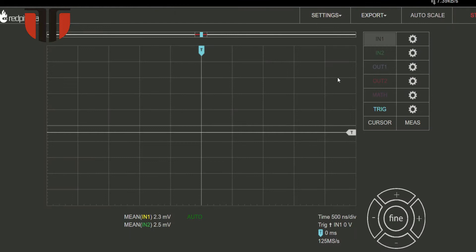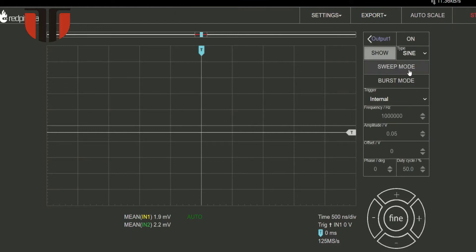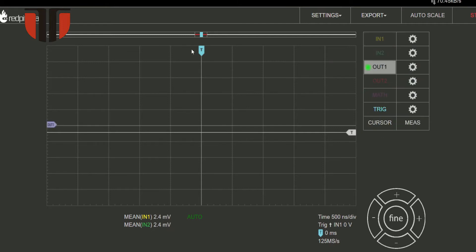A 1 megahertz tone is generated. For this purpose, the Red Pitaya web graphical user interface was used, namely the oscilloscope and signal generation section.